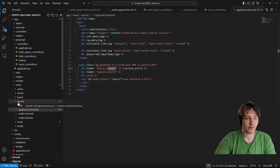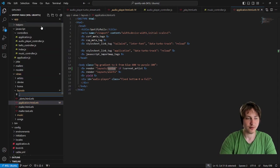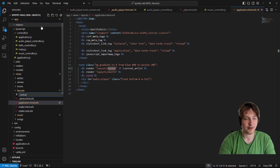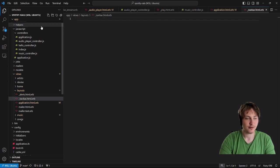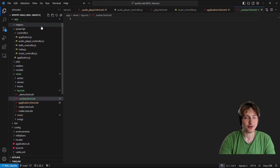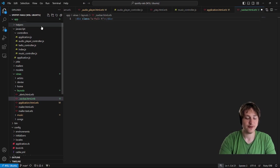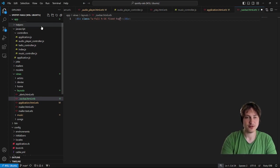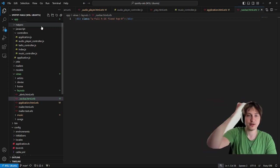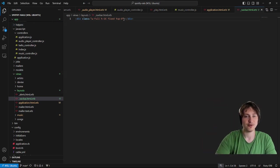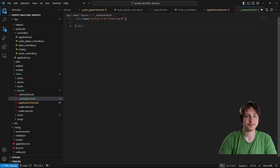We need to create that partial, which I'm going to put inside the layouts folder. I'll create a new file: _nav_bar.html.erb — that sets up the partial. Inside it, I'll start with a div. We'll give it width-full, a fixed height of 16, add the fixed property so it stays in position, and then top-0 so it's aligned at the very top. It's similar to how we built the audio player but the opposite.